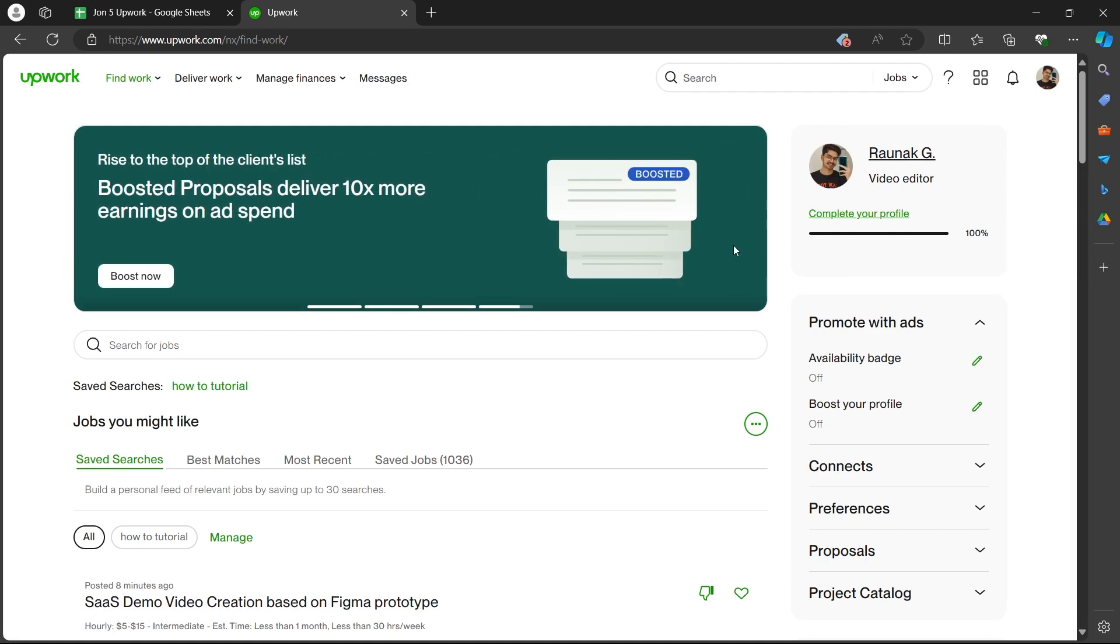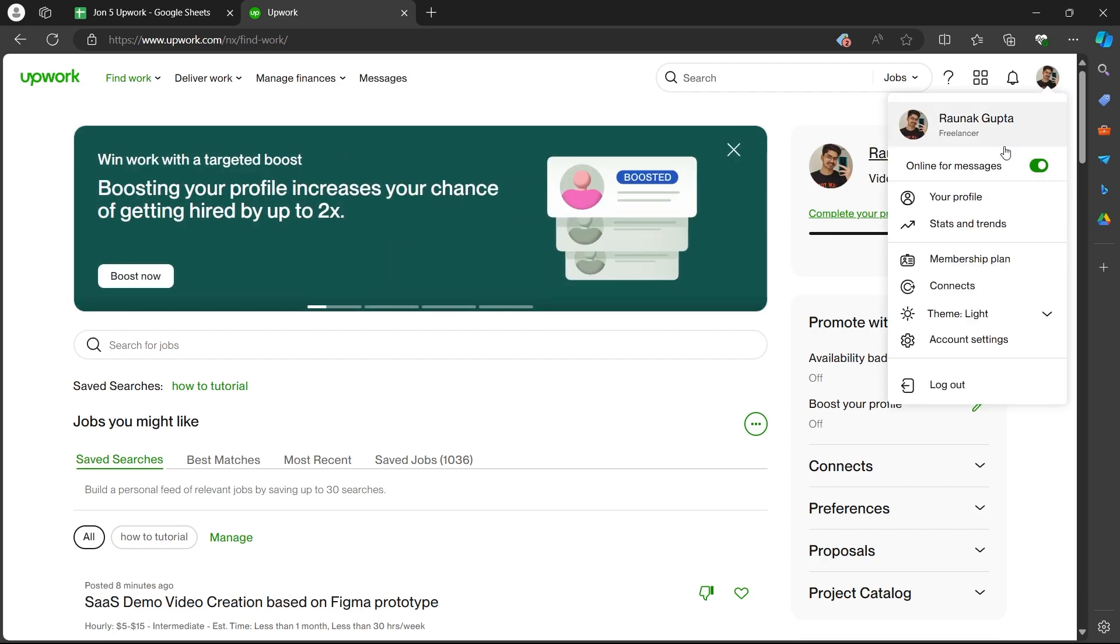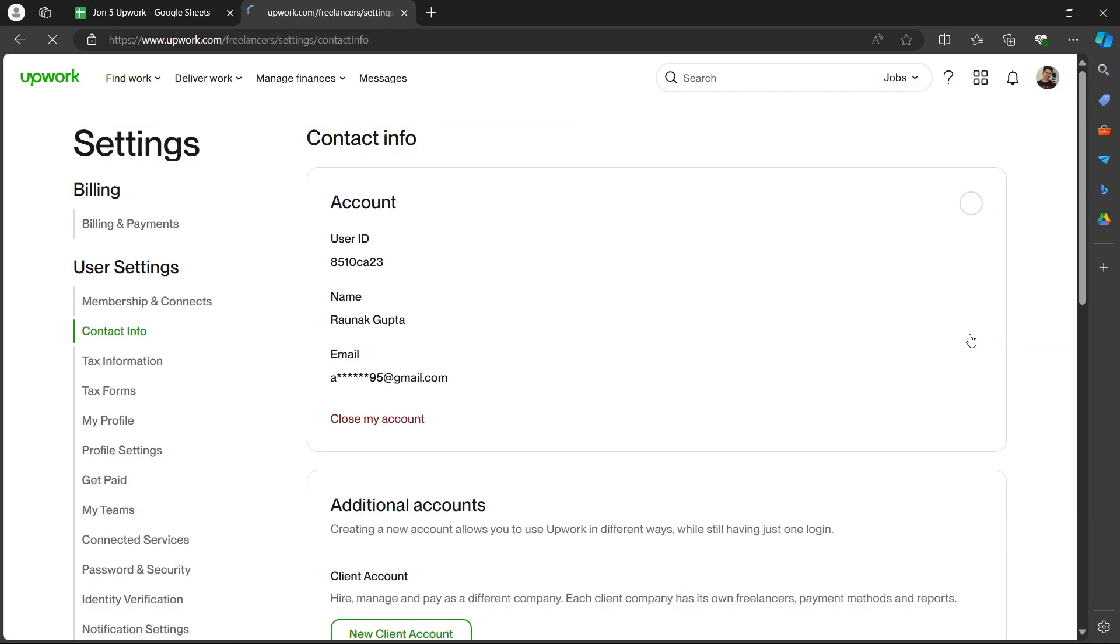On your dashboard, click on your profile icon at the top right corner. Now, select account settings from this drop-down menu. You will see the contact info page.